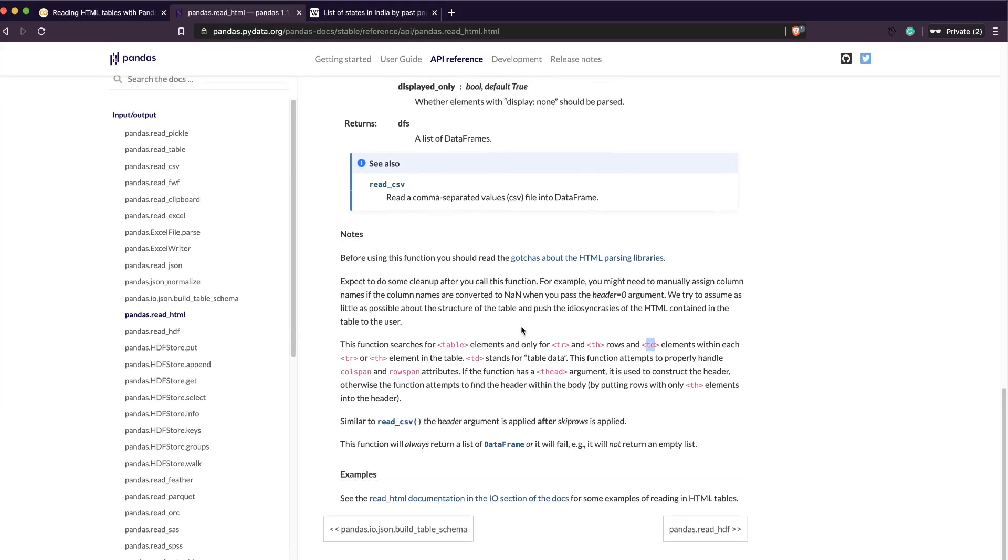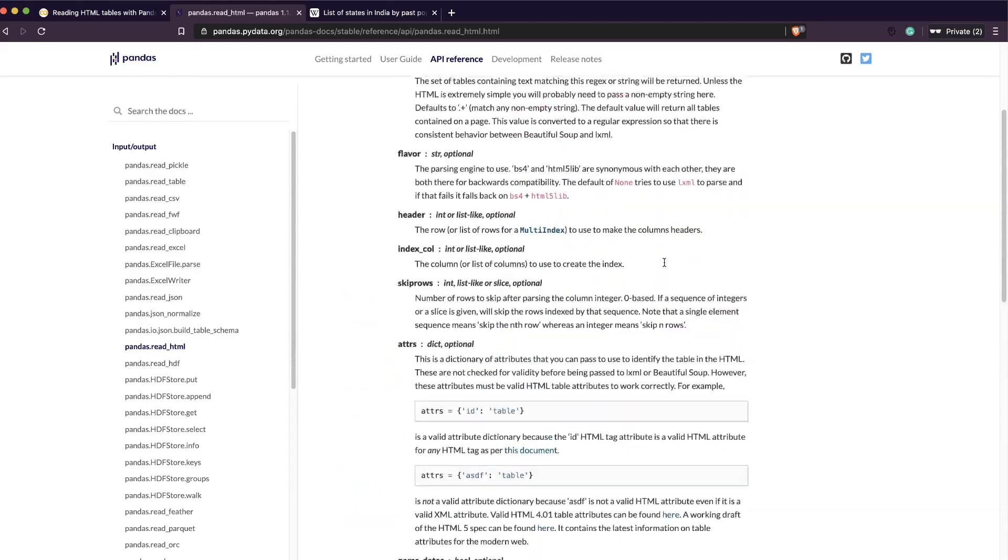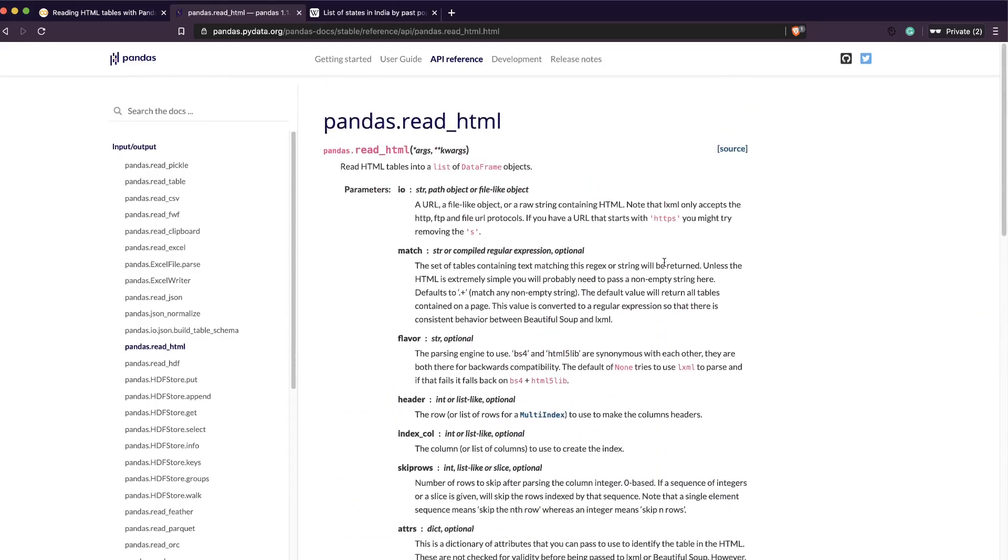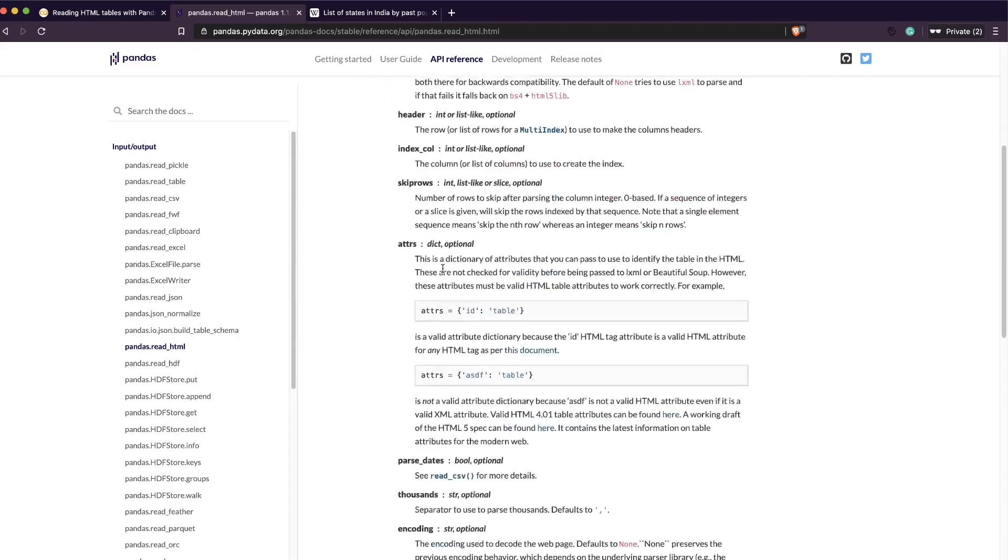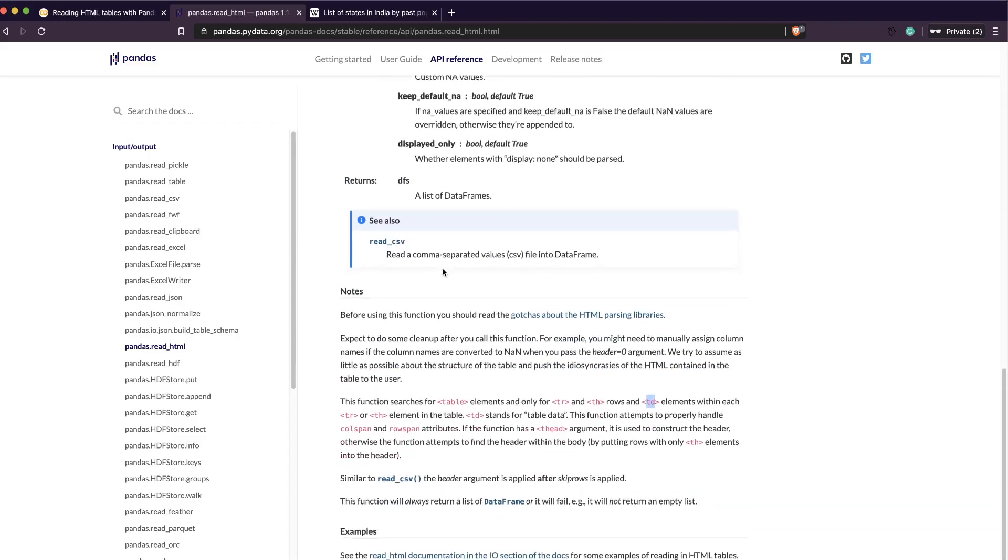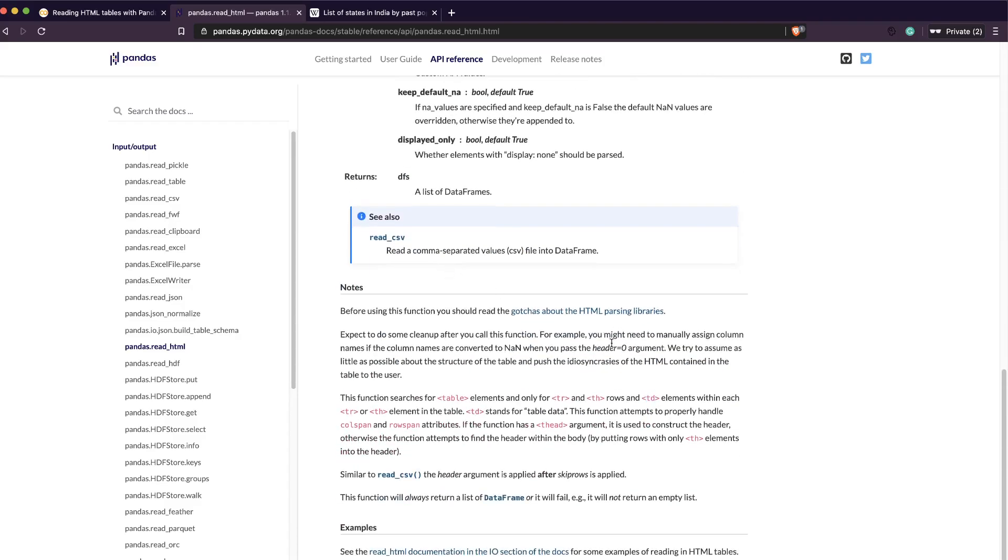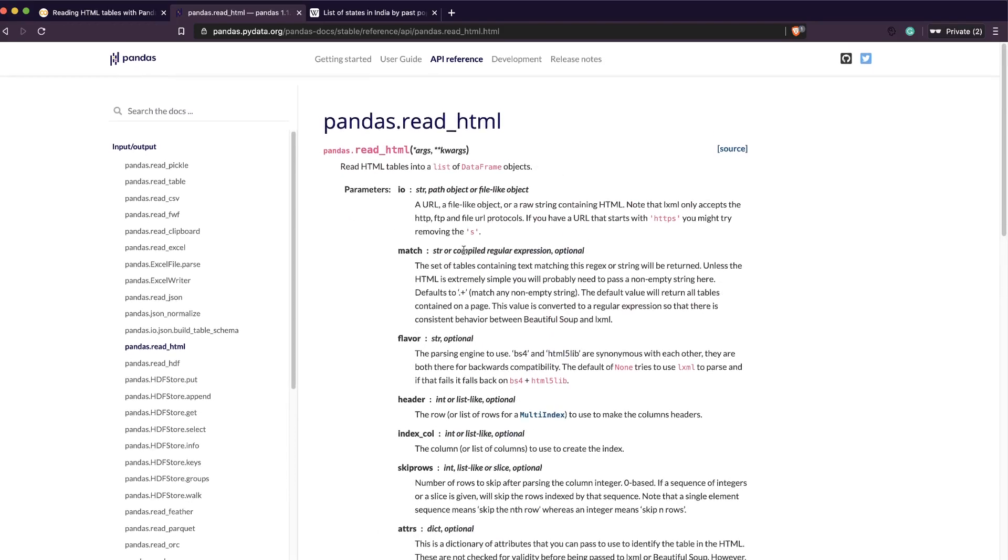This is how an HTML table is designed, and that's exactly what this function looks for. They've asked you to read the gotchas about the HTML parsing libraries if you want. Again, this is not a drop-in replacement for how you usually do it with Beautiful Soup, but this is a very good simple way if the HTML table is very well structured.